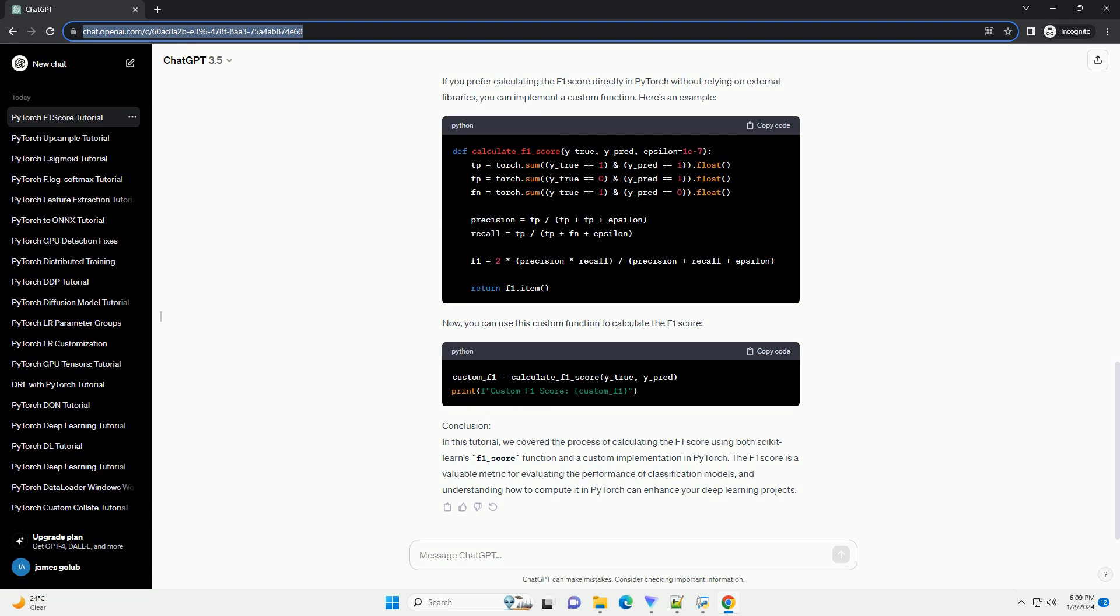Create sample data to simulate a classification problem. For simplicity, we'll use binary classification. Make sure to replace this with your actual dataset.